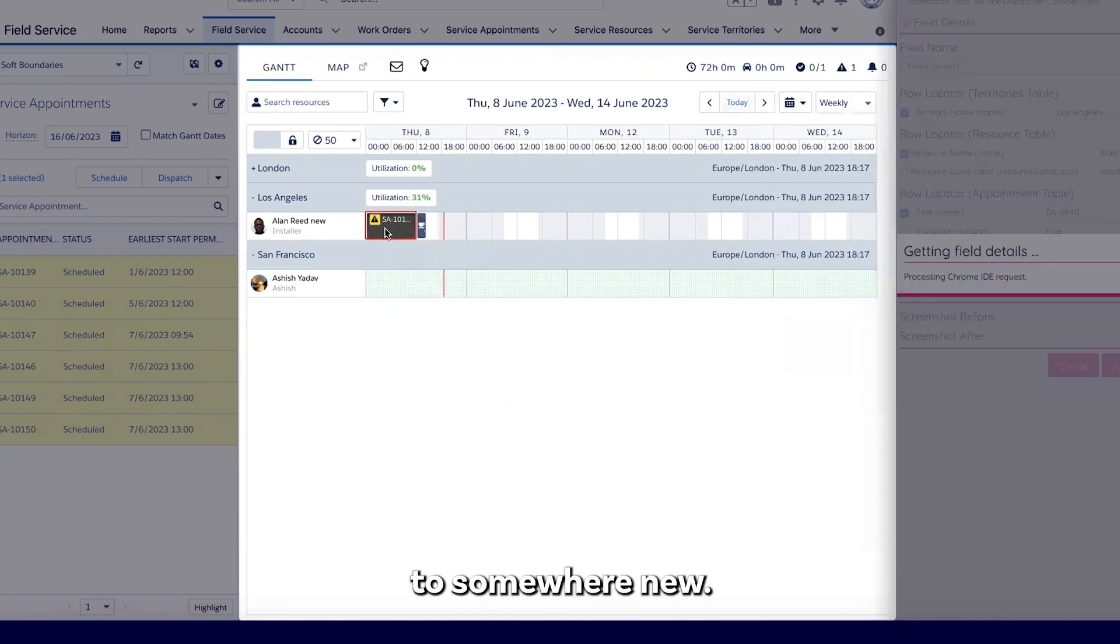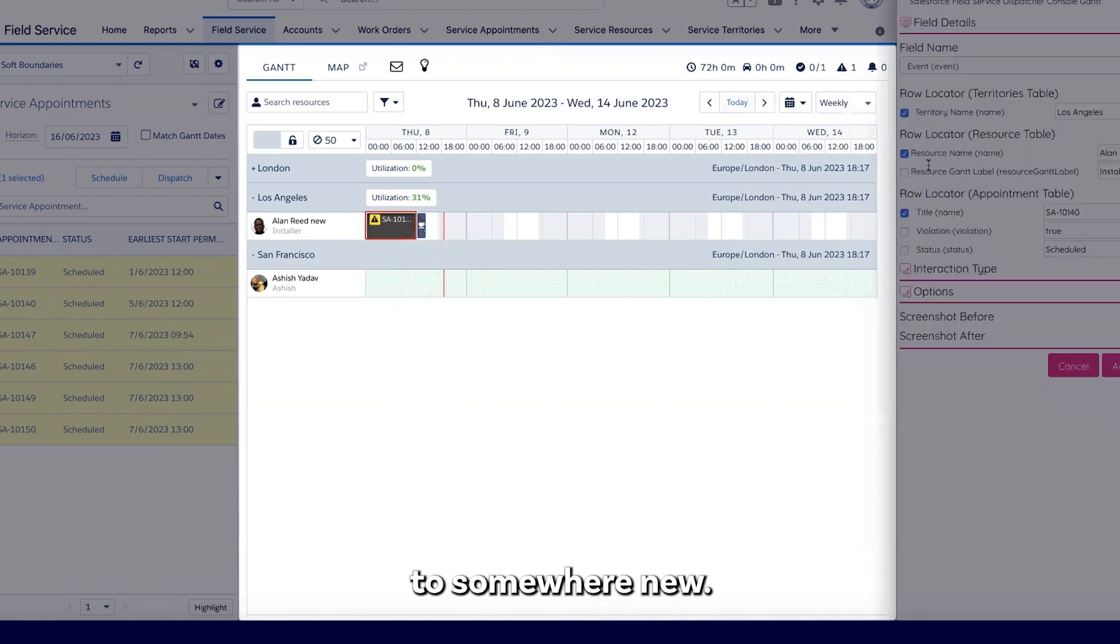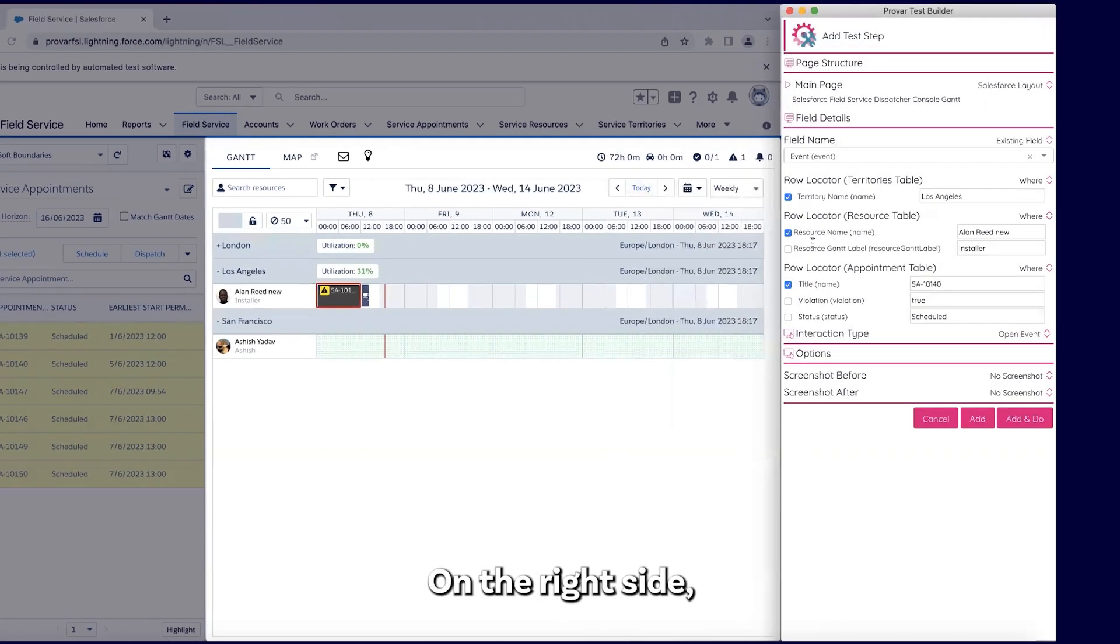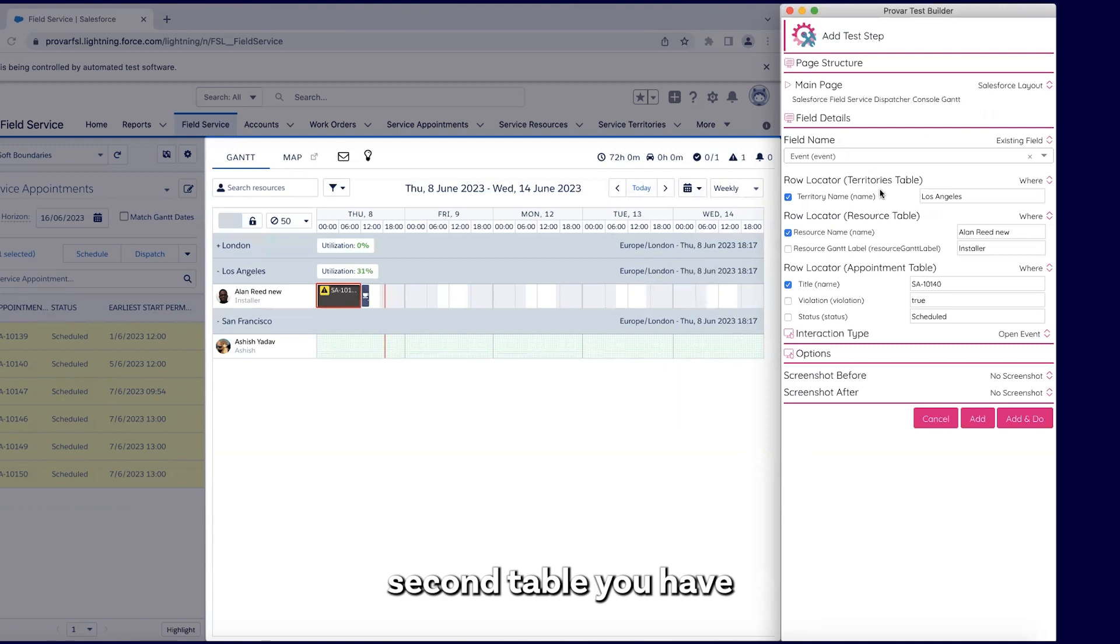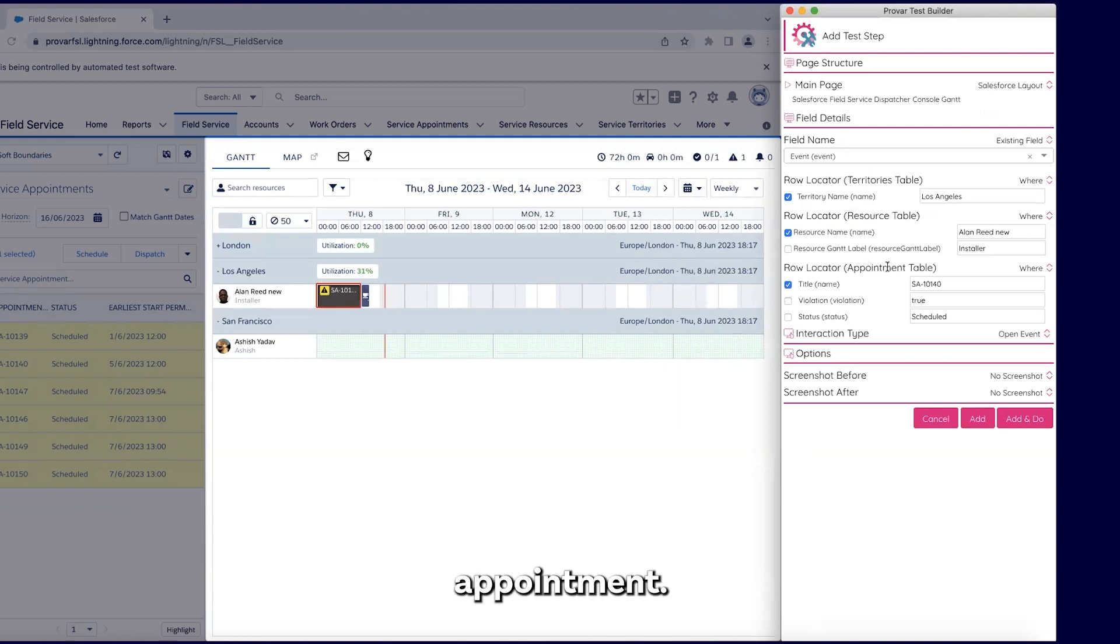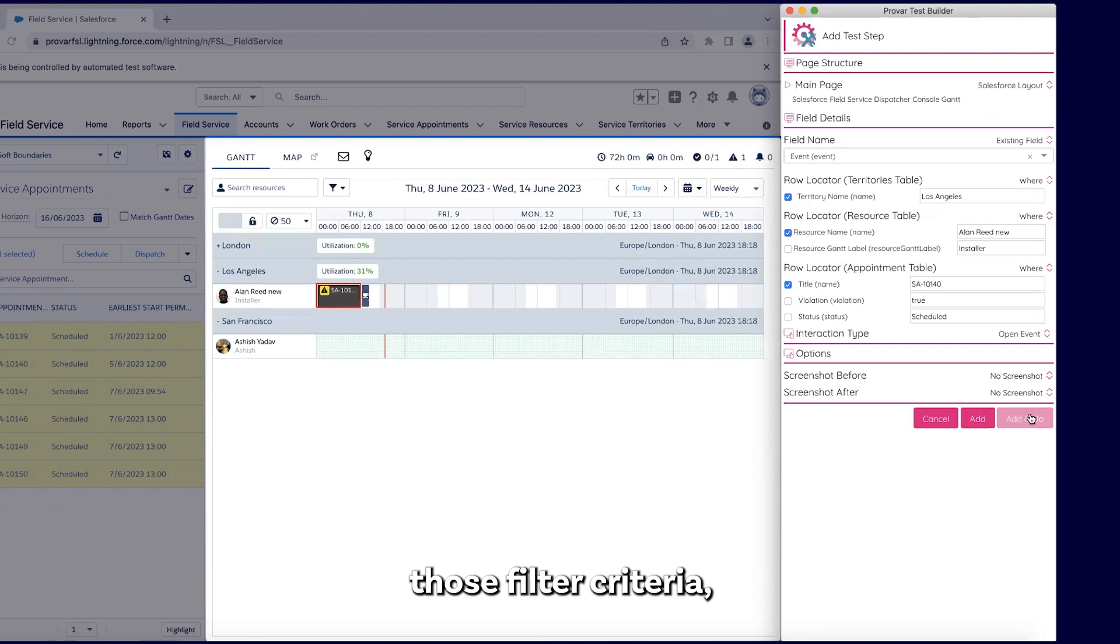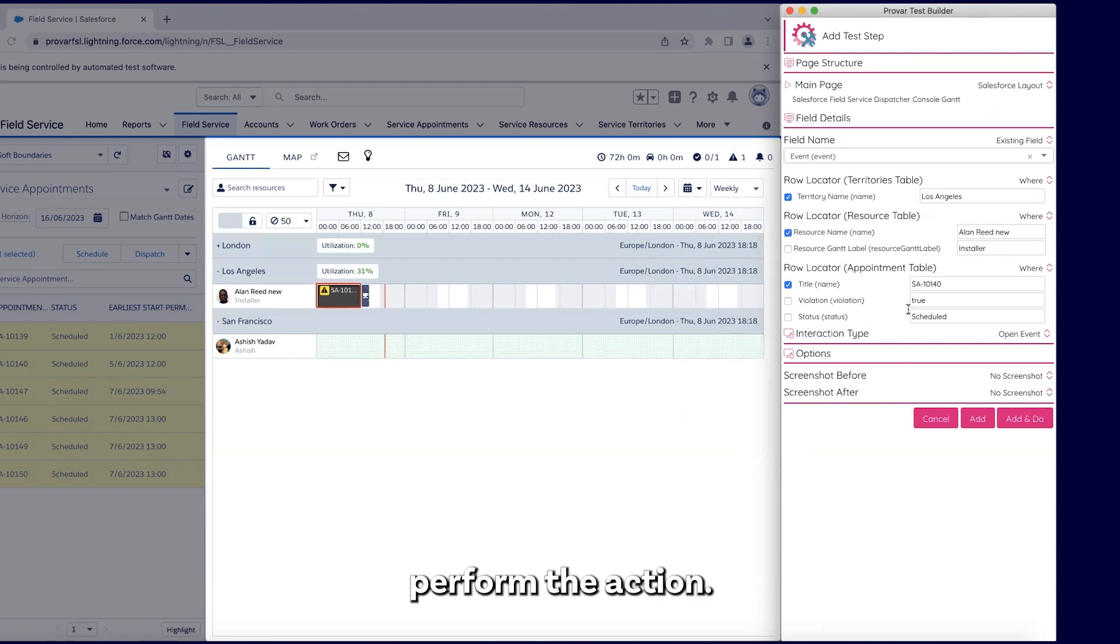So I'm going to map this service appointment. On the right side, on the test builder, I see the nested table structure. First table is of territory, second table is of resource, and third table is of appointment. Based on those filter criteria, it will perform the action.